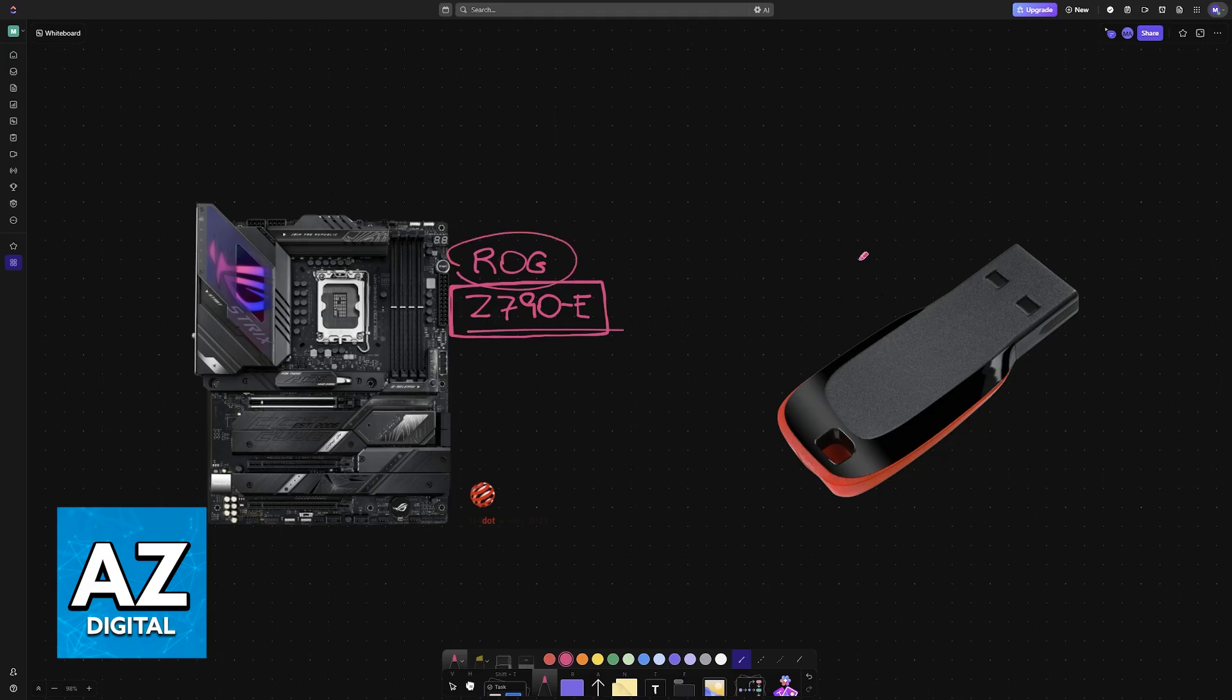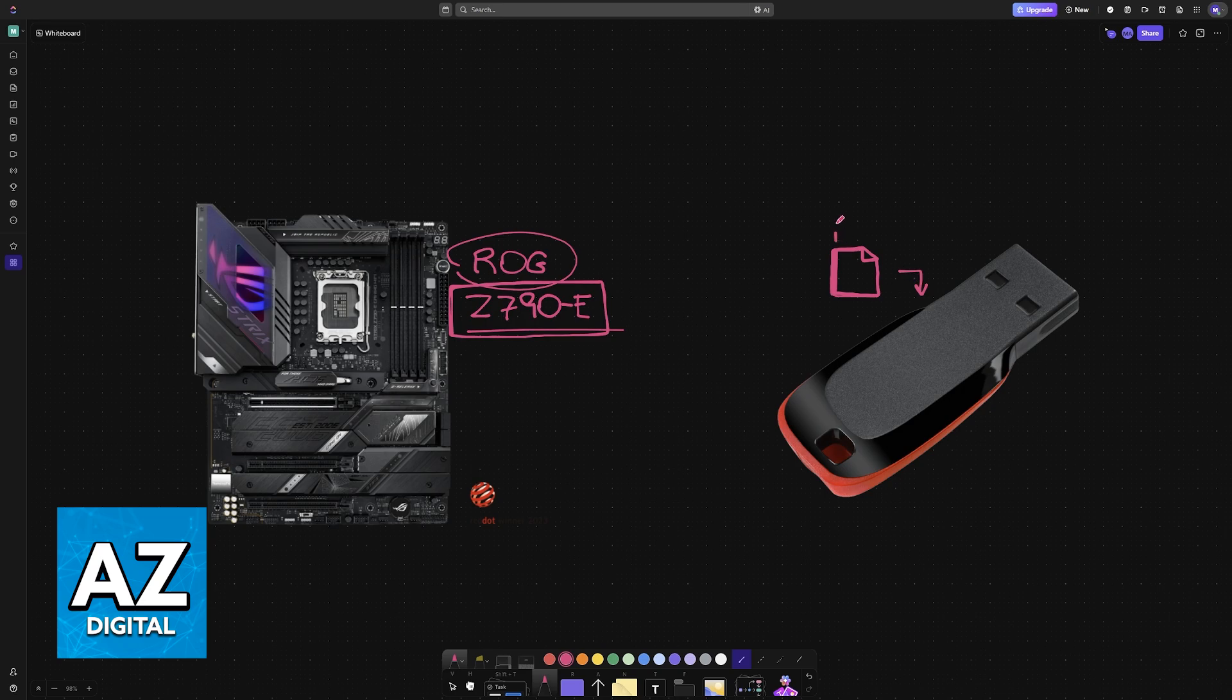In order to do this, you will need a USB drive. It doesn't need a lot of storage space, however, it is recommended to format it in the FAT32 type. This will allow the BIOS files to be loaded into the USB drive.